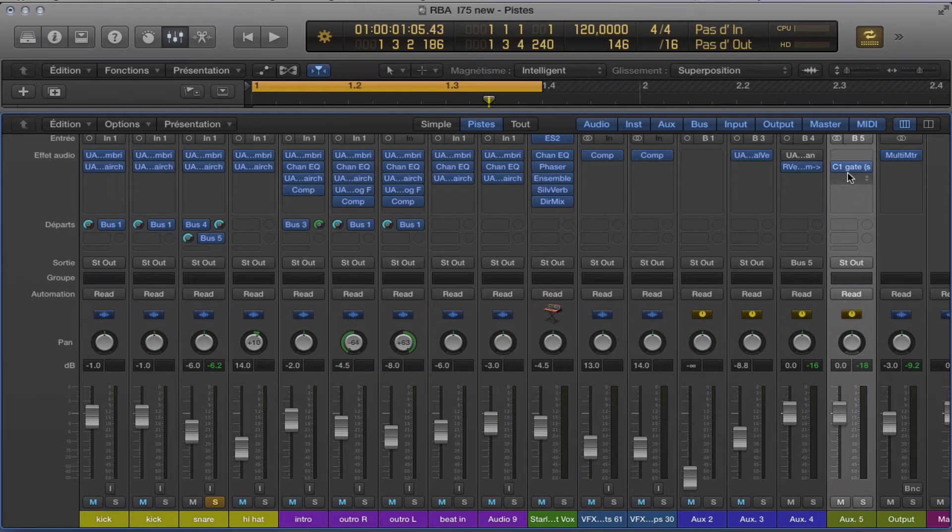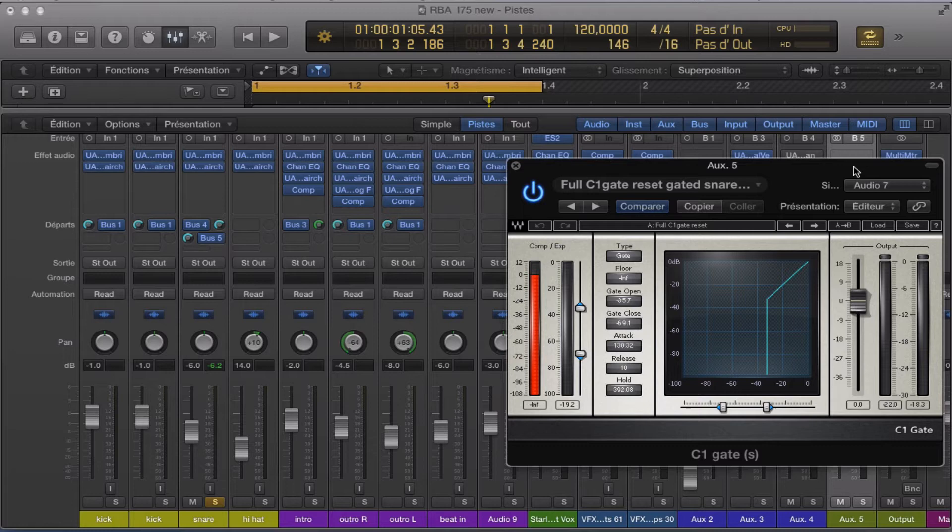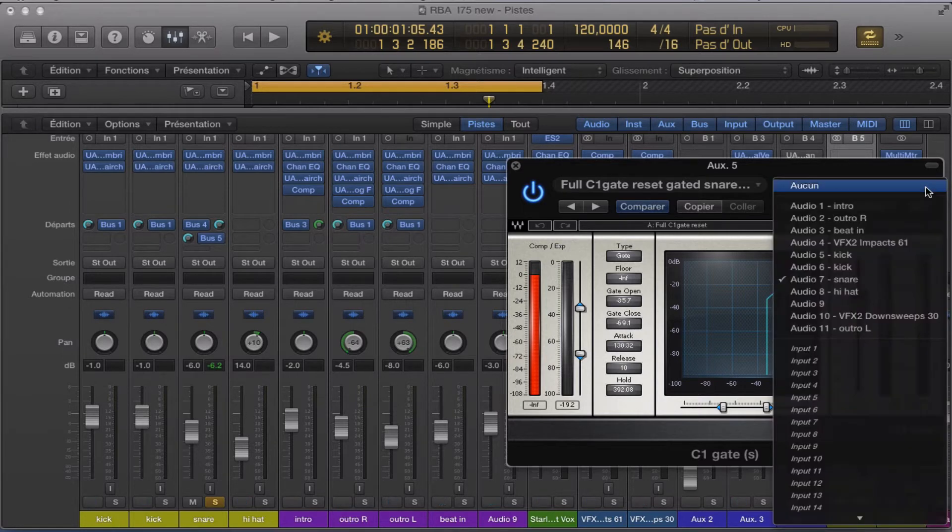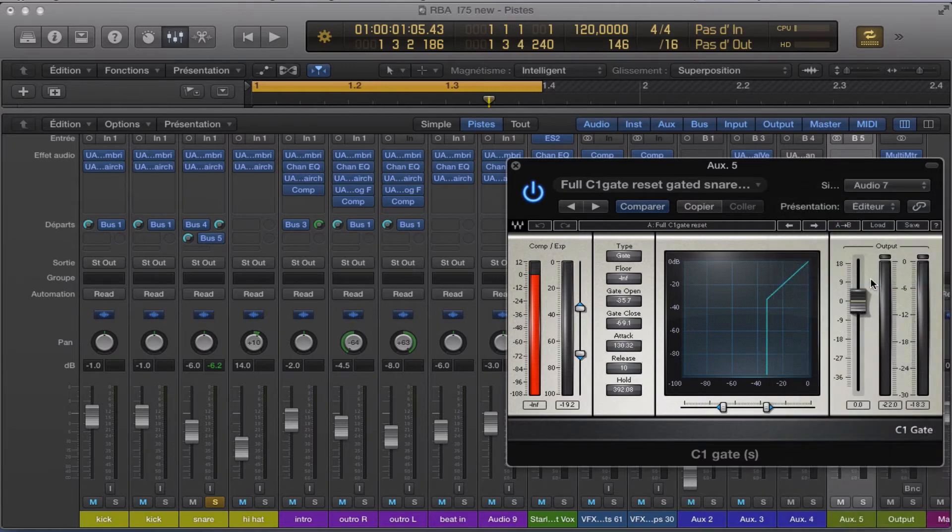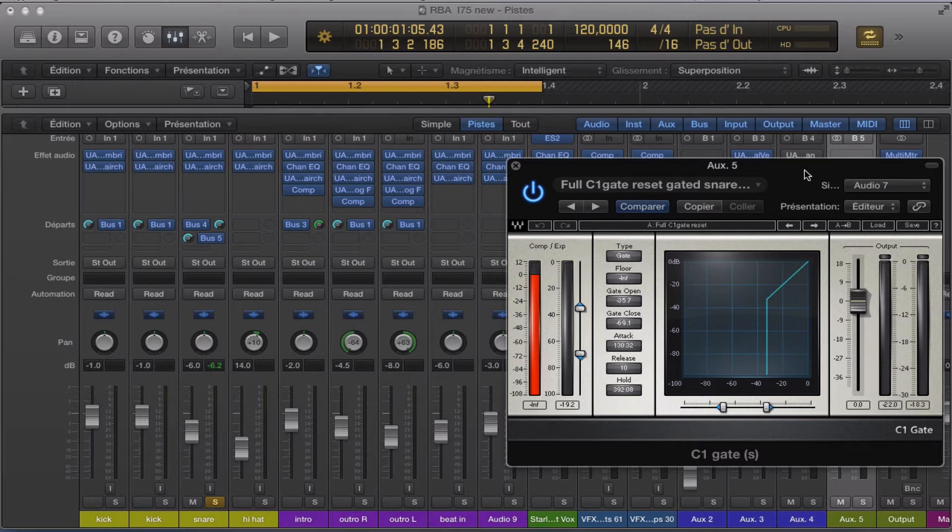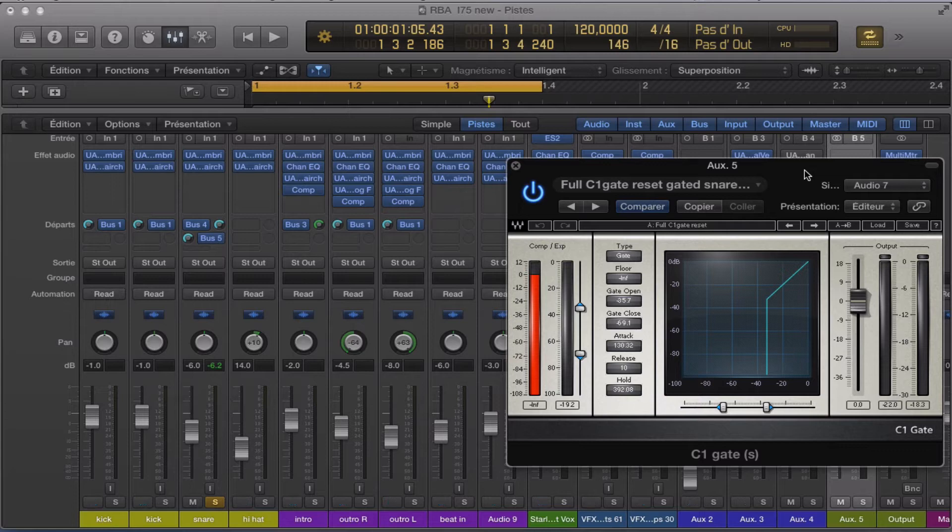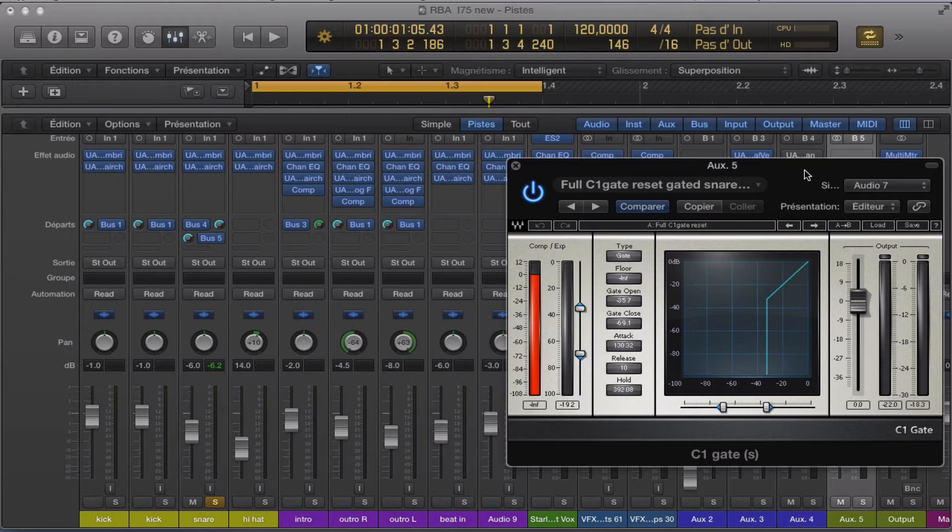And the other thing that it's very important to know is that you have to sidechain the gate with the snare. And you just click here. Because you need to, it's looking like the key input, like ProTool. But here it's Logic X and it's not really the same things like ProTool.